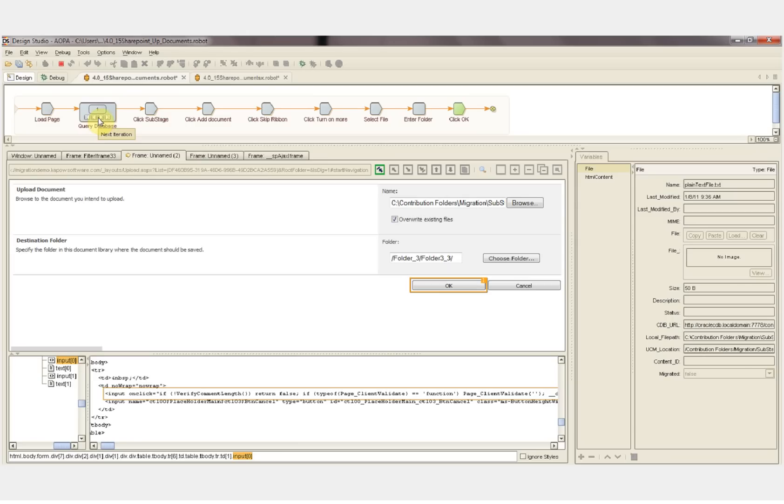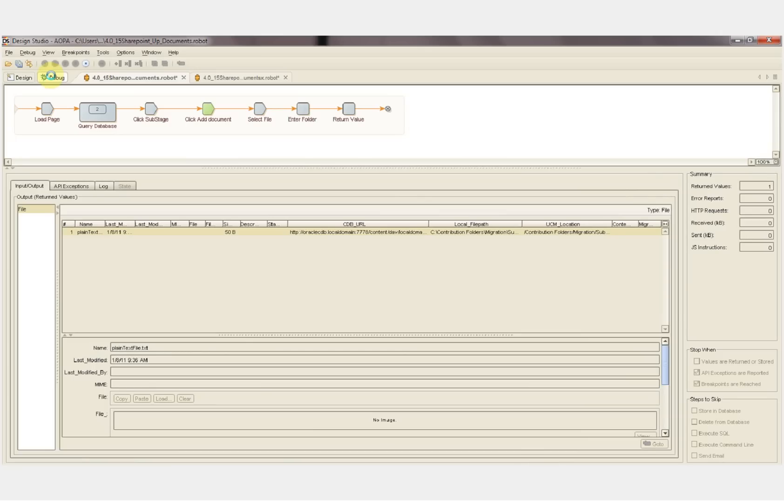We go back to our query database step and get the next file and continue through adding each document to each folder location into SharePoint. We'll switch to debug mode now and watch as the files are uploaded to SharePoint.